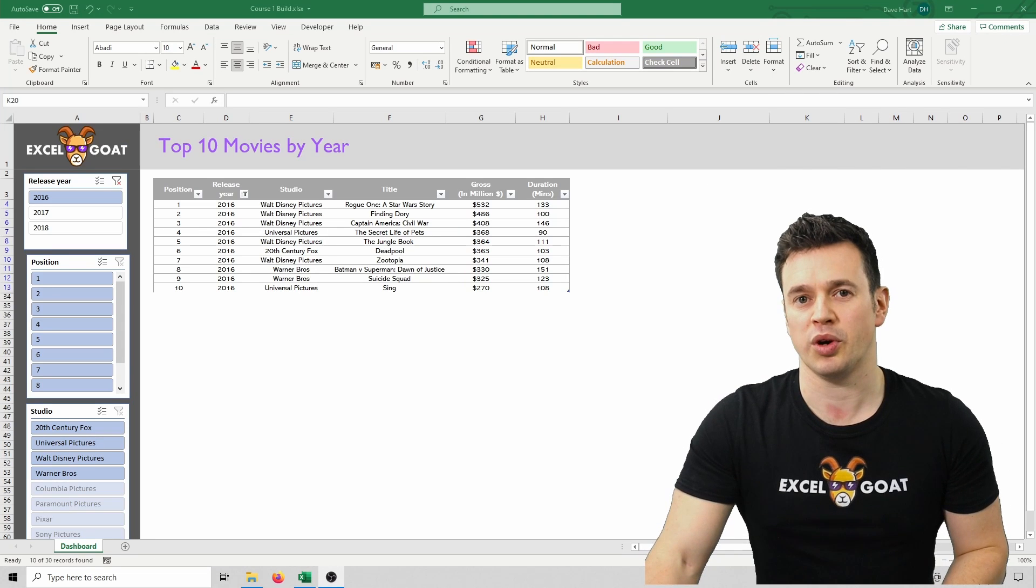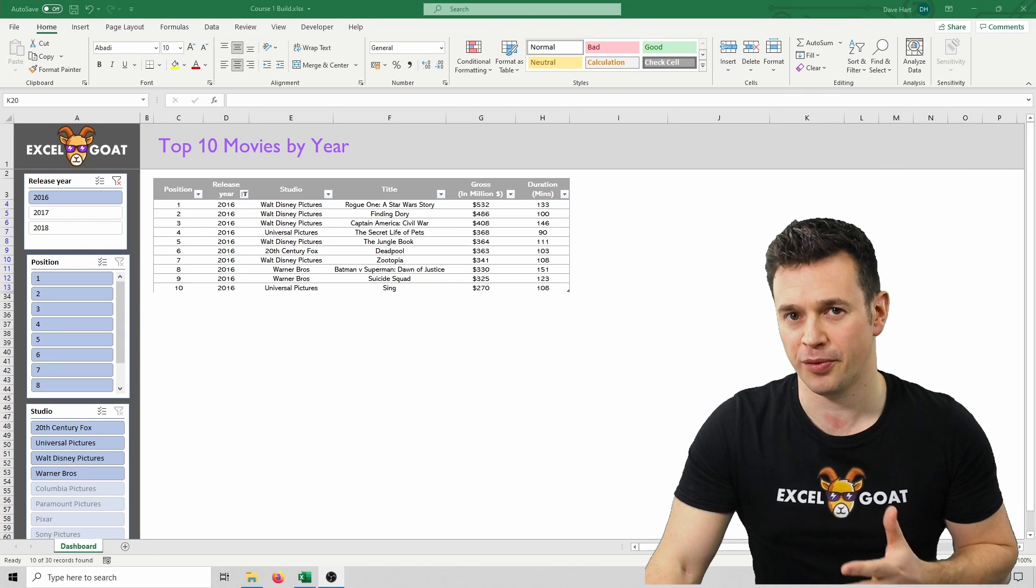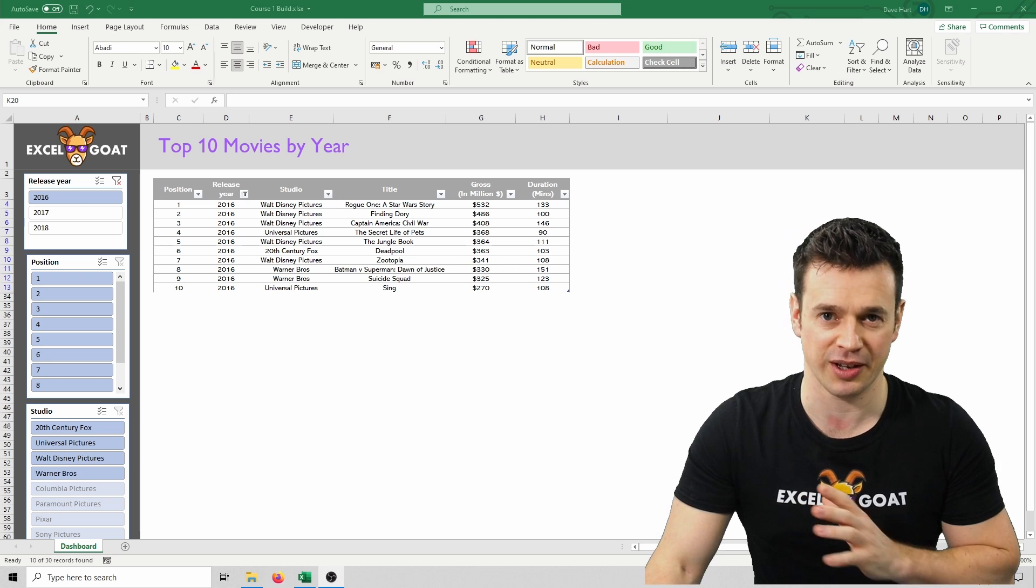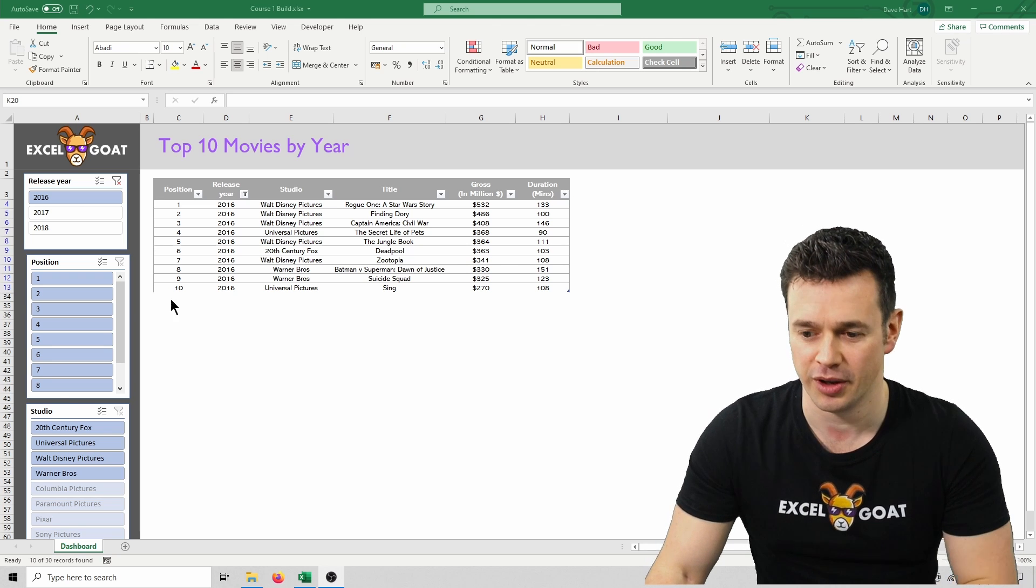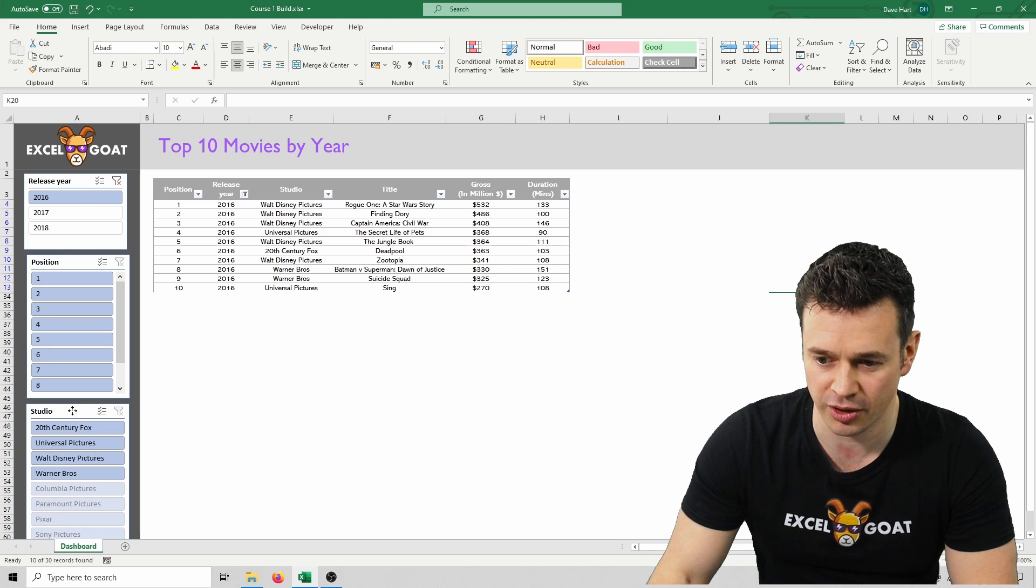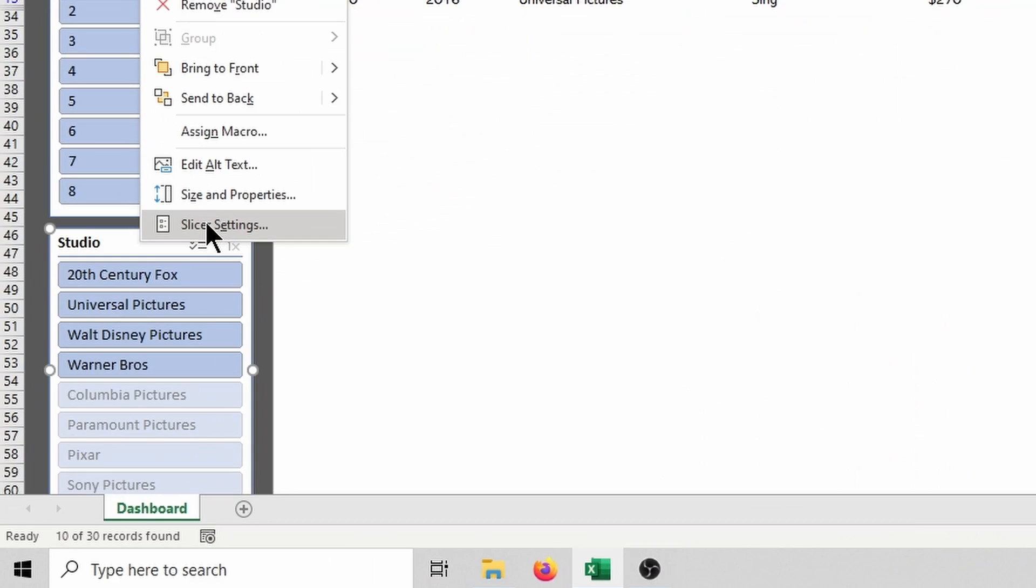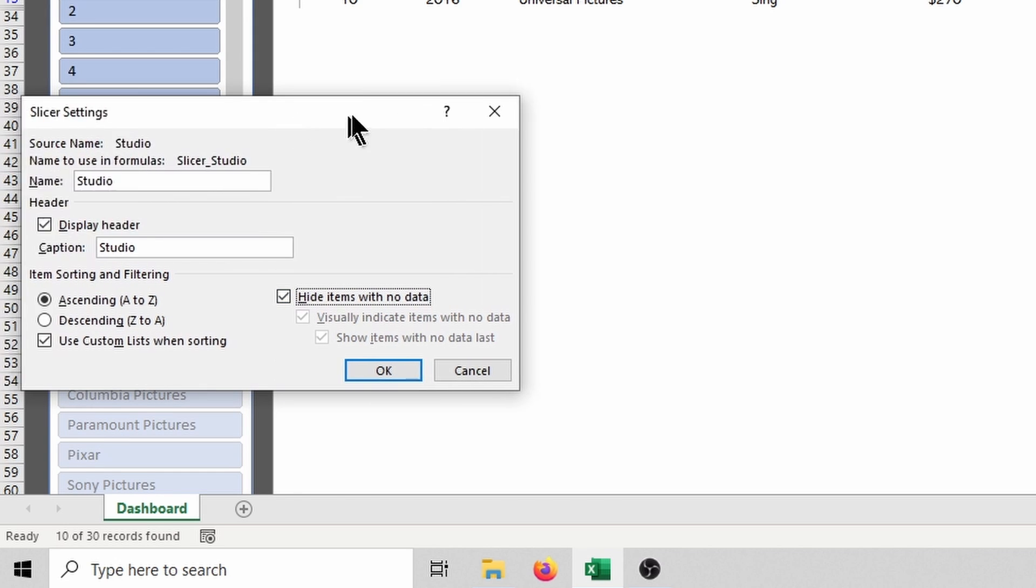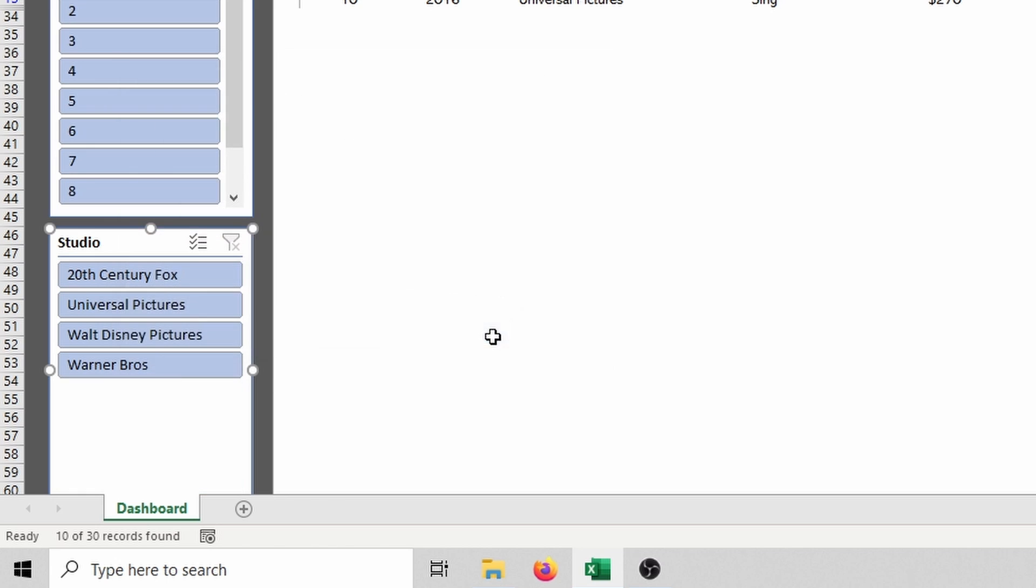The next little tweak really is personal preference, but I find it massively useful and just think it should be the default in Excel. What I like to do is right click on the slicers, go to slicer settings, and then click this hide items with no data. Let me just bring that across to show you better. Hide items with no data, click OK...